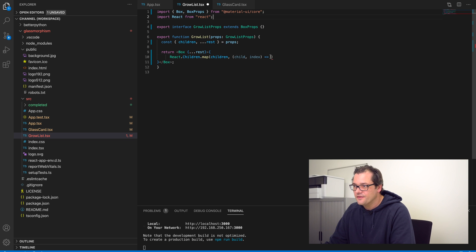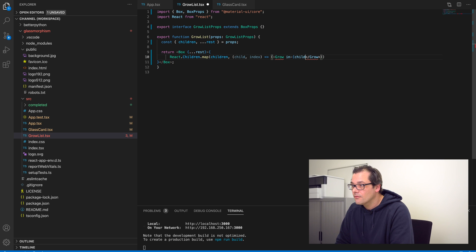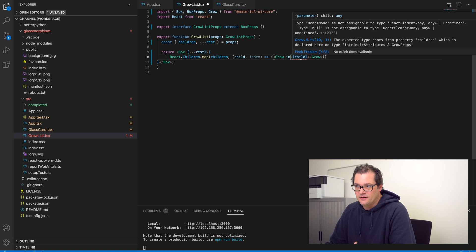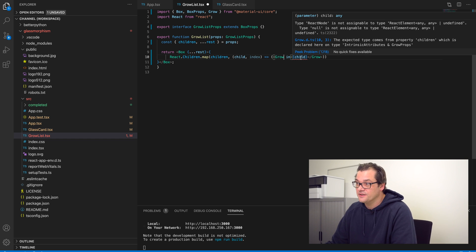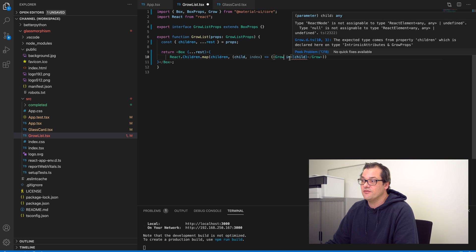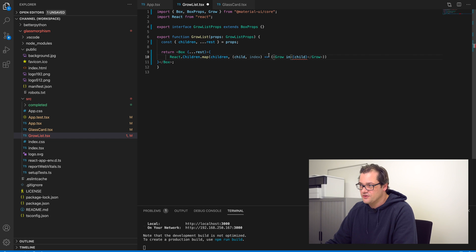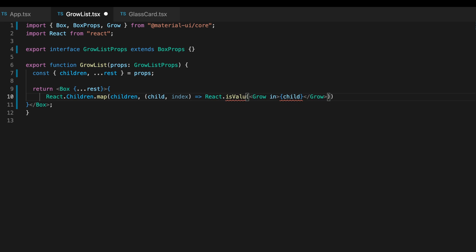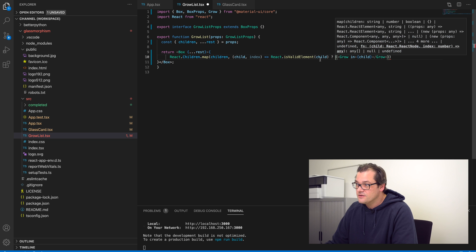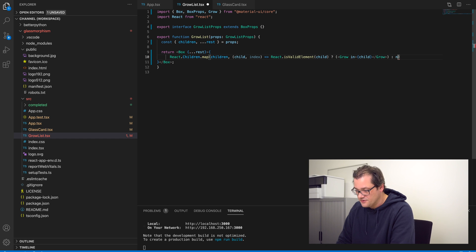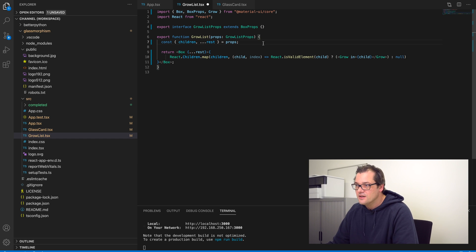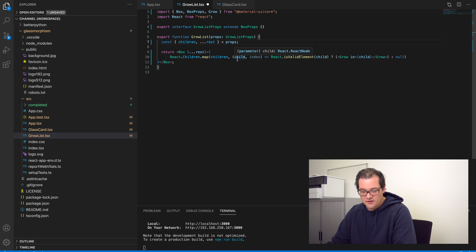The issue is that child might not be a valid React component, so you cannot put it into a Grow transition. We need to add a check that child is a valid React element — there's a simple function for this. If it's a valid element, I return the Grow animation surrounding the element; otherwise I return null. That gives me a Grow animation on each of the children.